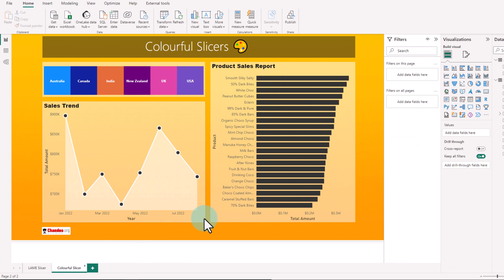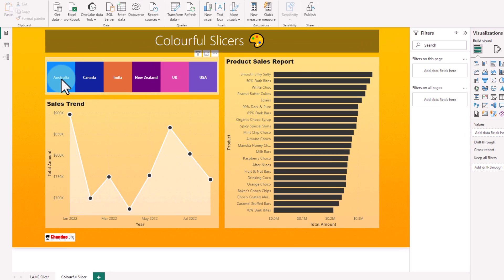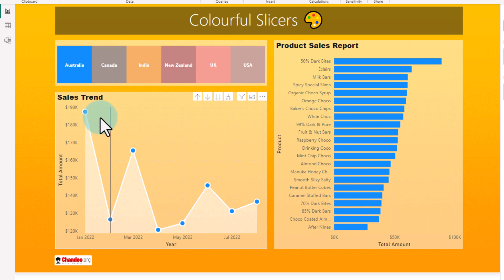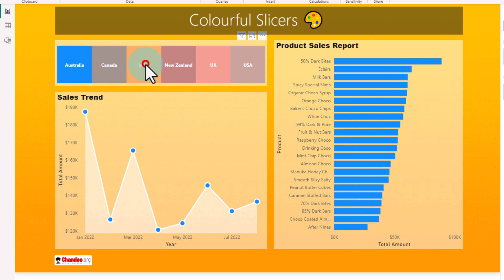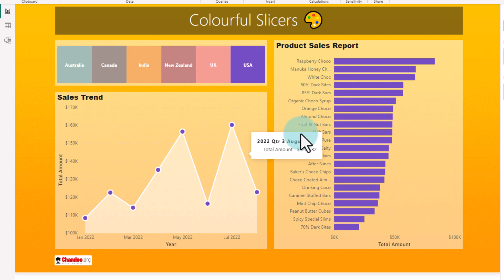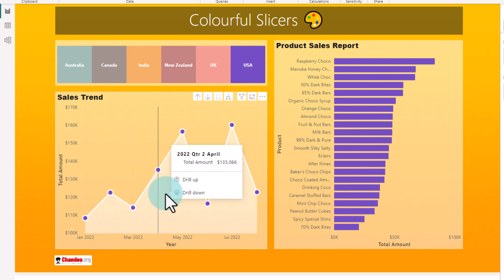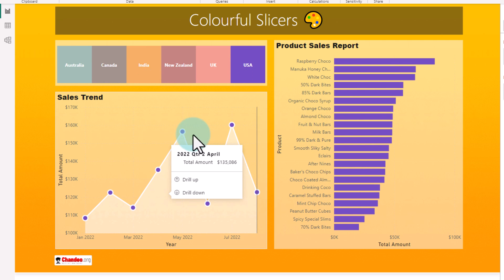And here is my colorful slicer. If I pick a country, I get the charts for that country in the color of that country. So if I go to India, I get nice orange color and if I go to USA, I get this nice purple color. So how do I build this?